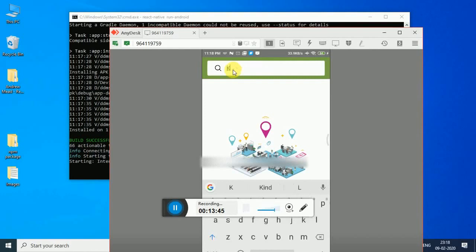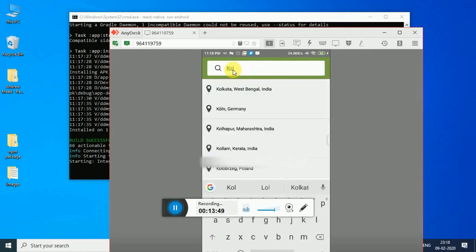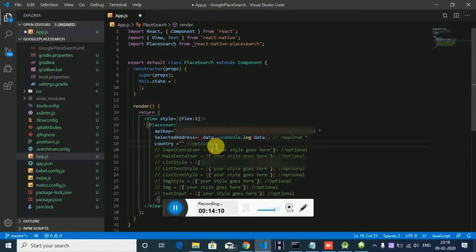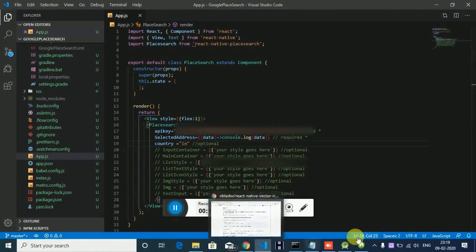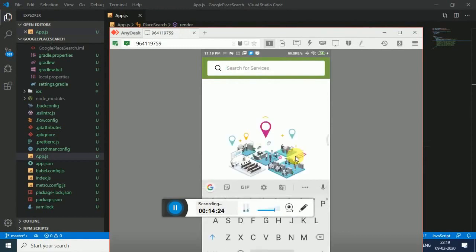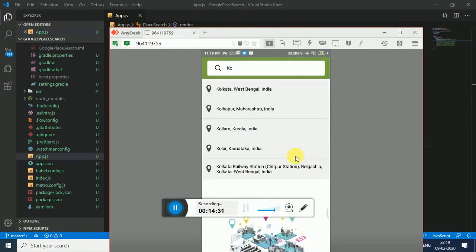If you search now — suppose you are searching for Kolkata — it looks nice. As you can notice, it's showing results from India, Germany, and Poland. If I want to specify the country, like searching only within India, I have to pass the country prop with the country code for India. Now if you search Kolkata again, you can notice it's showing all the results of Kolkata in India.